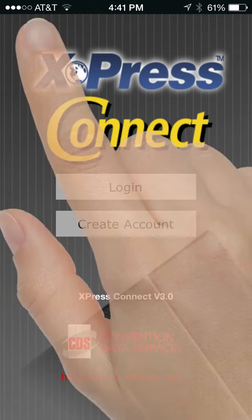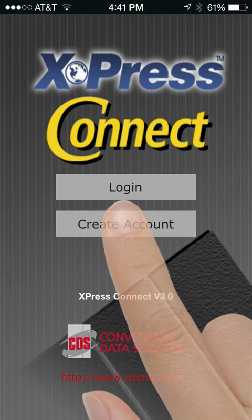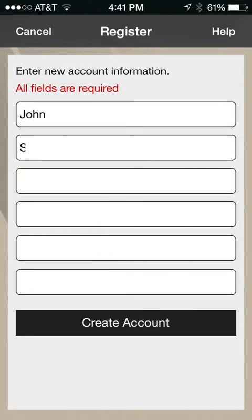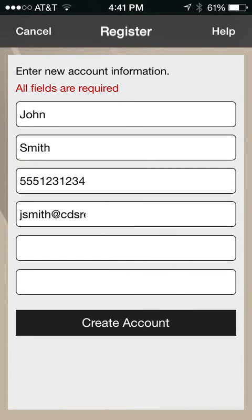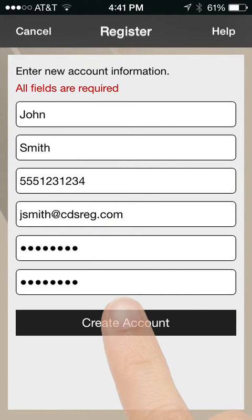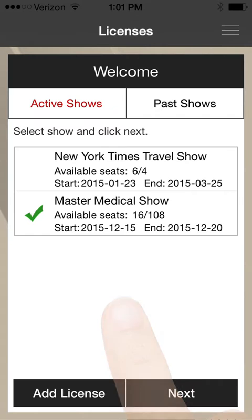Your first step will be to create an account with an email and password. Each person who will use the app on site needs to enter a unique email when setting up their account. After setting up your account,